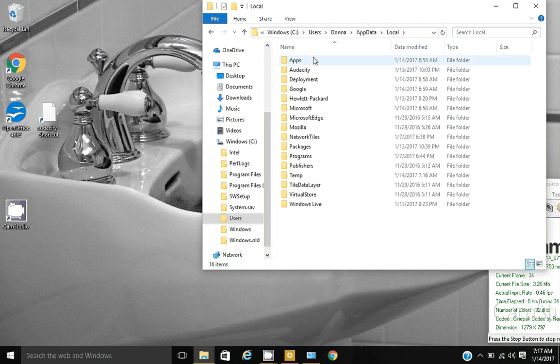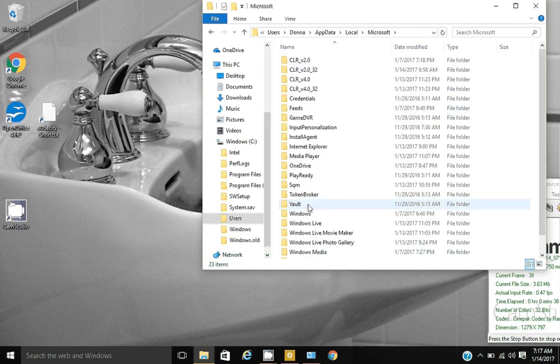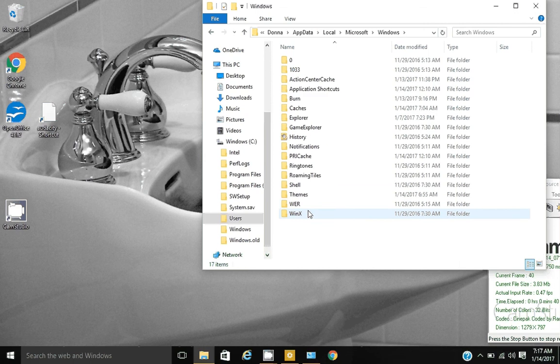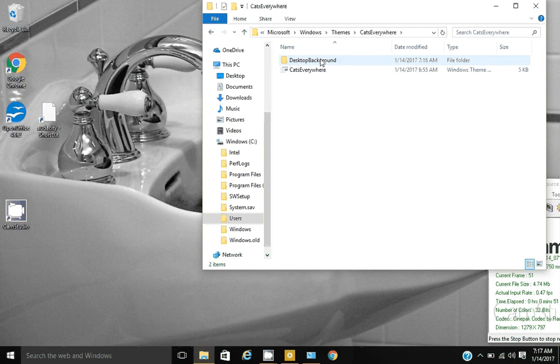Local, Microsoft, Windows, Themes. Now your themes that you downloaded will be here. I have the Cats Everywhere theme.